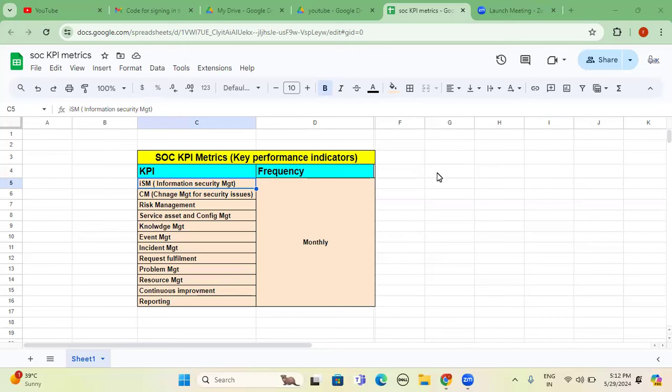Before going to SOC KPIs, I want to clarify one more KPI that belongs to personal KPI or employee KPI. So employee KPI is depending completely on performance growth or appraisal growth year on year.